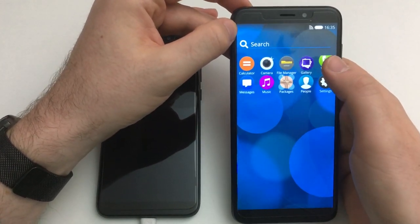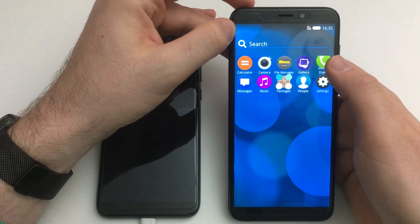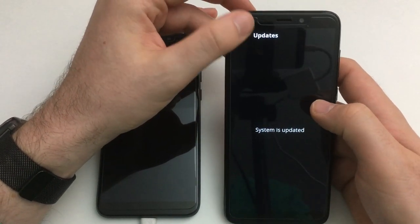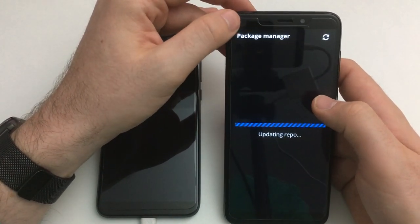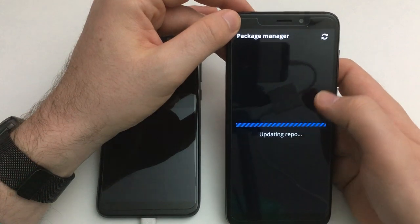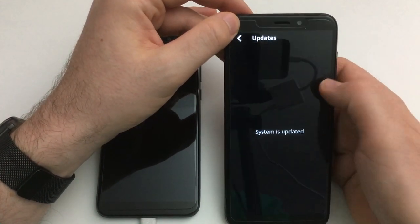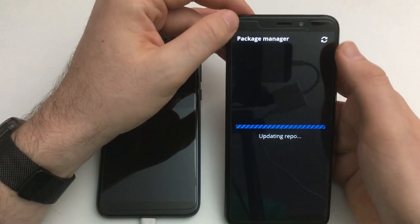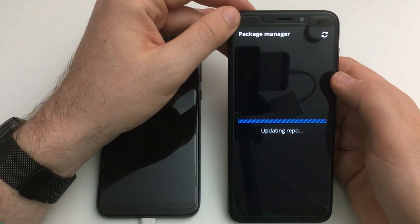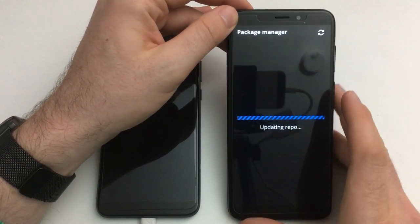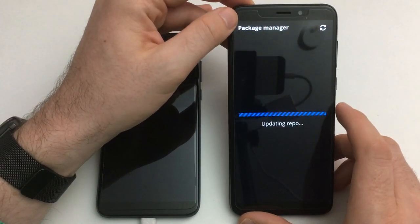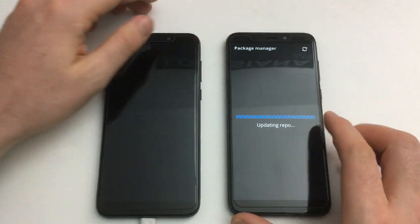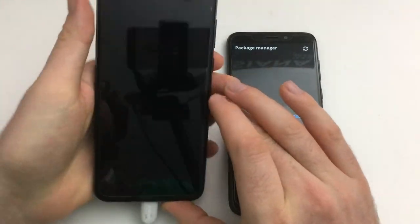The Packages app is one where I get this loading screen forever, and then if you tap the reload button it says the system is updated. I don't think it's really working at all.